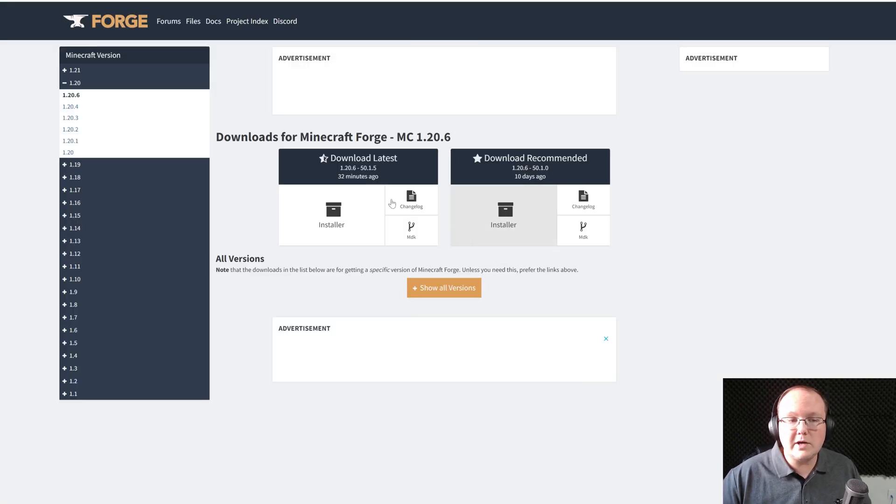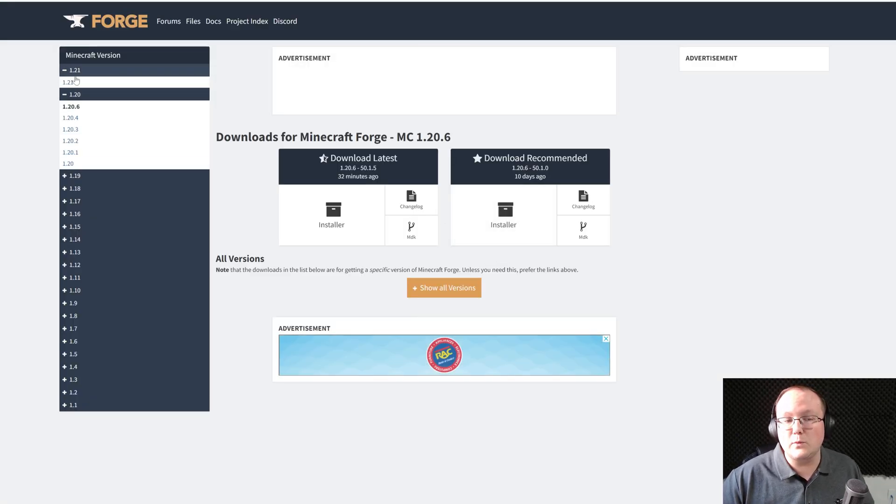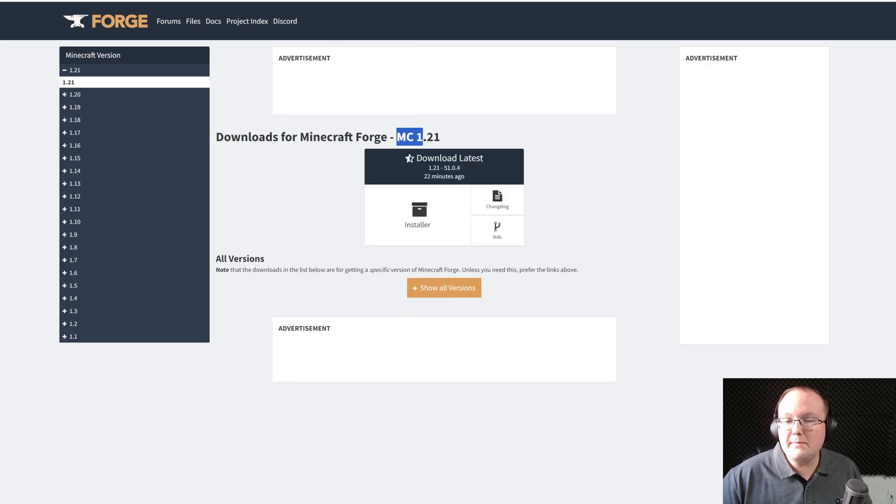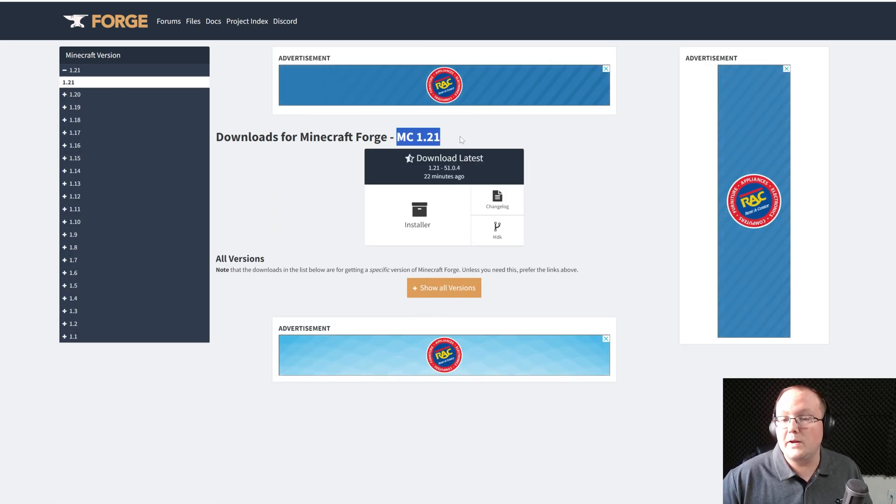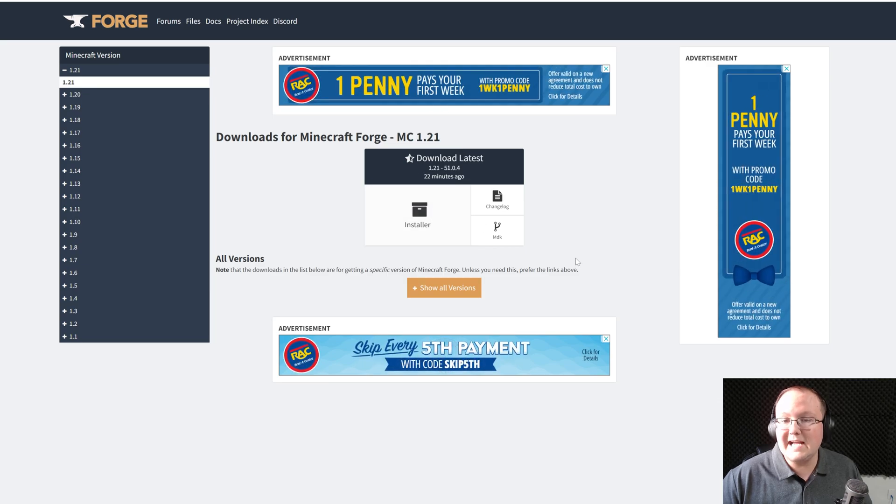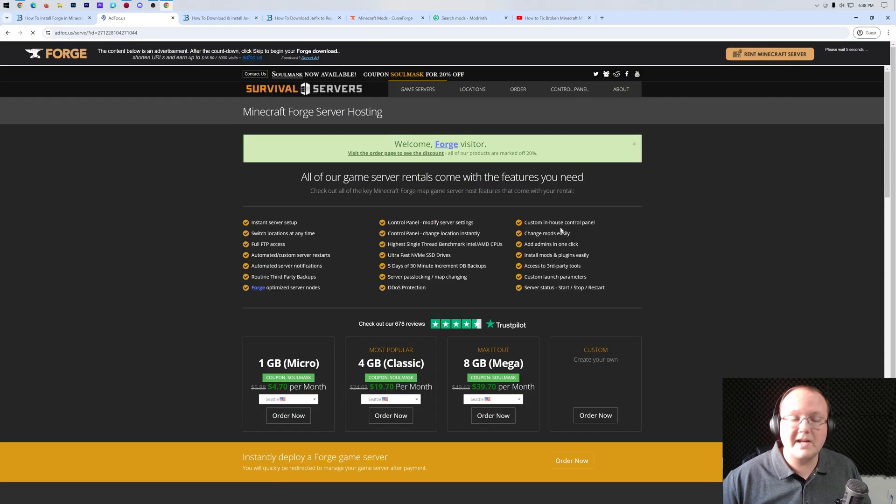On this page, what we want to do is make sure we select 1.21 in the left-hand sidebar and then 1.21 again. Once you see Minecraft 1.21 here, come under Download Latest and click on Installer.